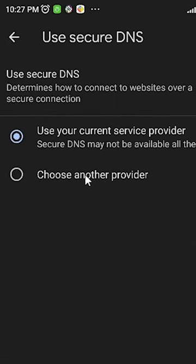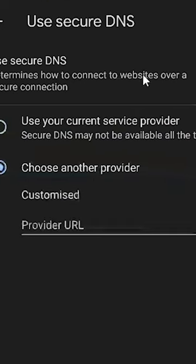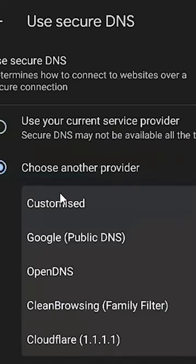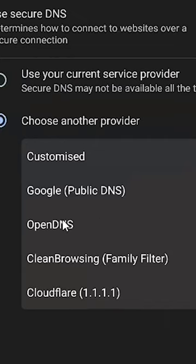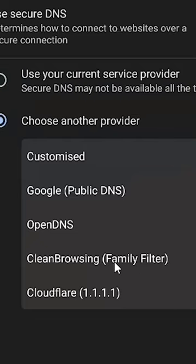Choose another provider. Just click on Choose another provider. Just go to Customized and here we find two DNS that we can use. First is OpenDNS and second is CleanBrowsing. Just click on any. I just click on CleanBrowsing.